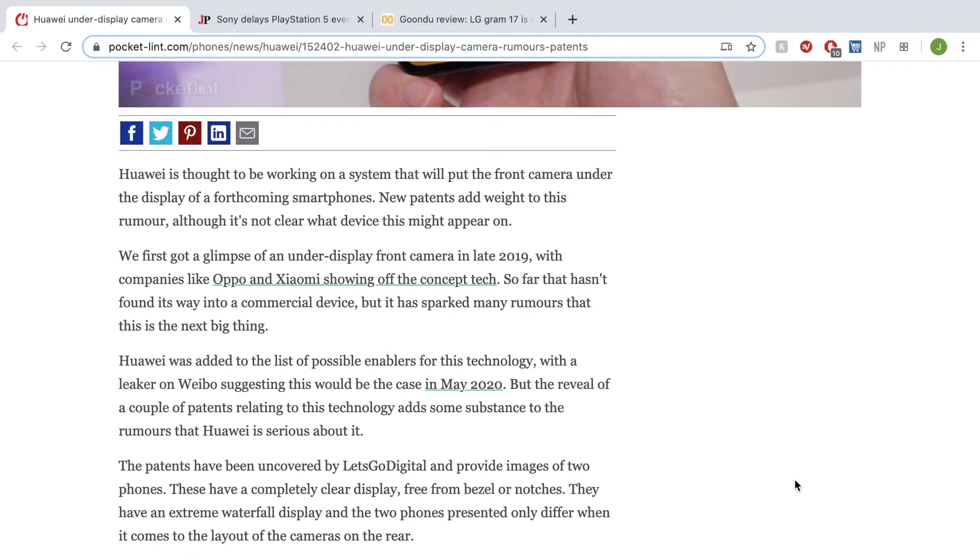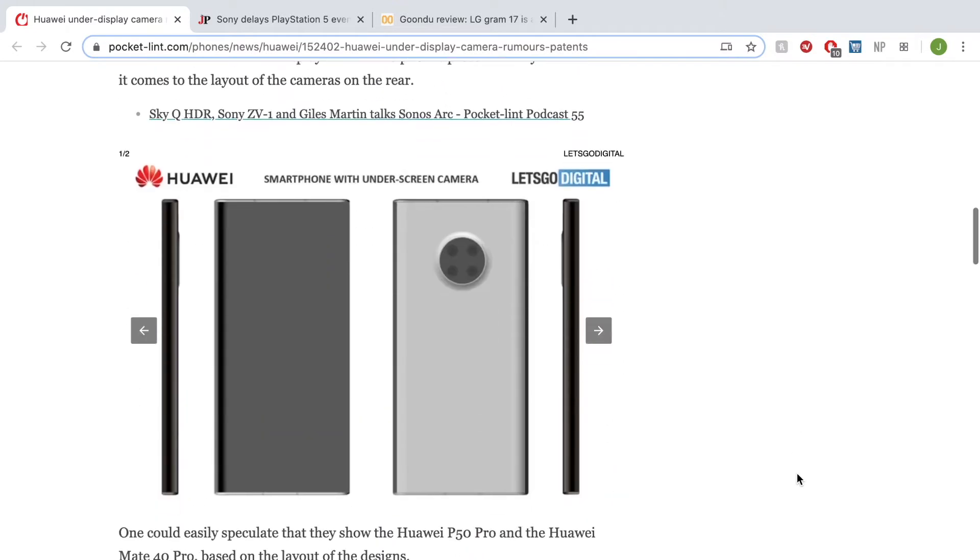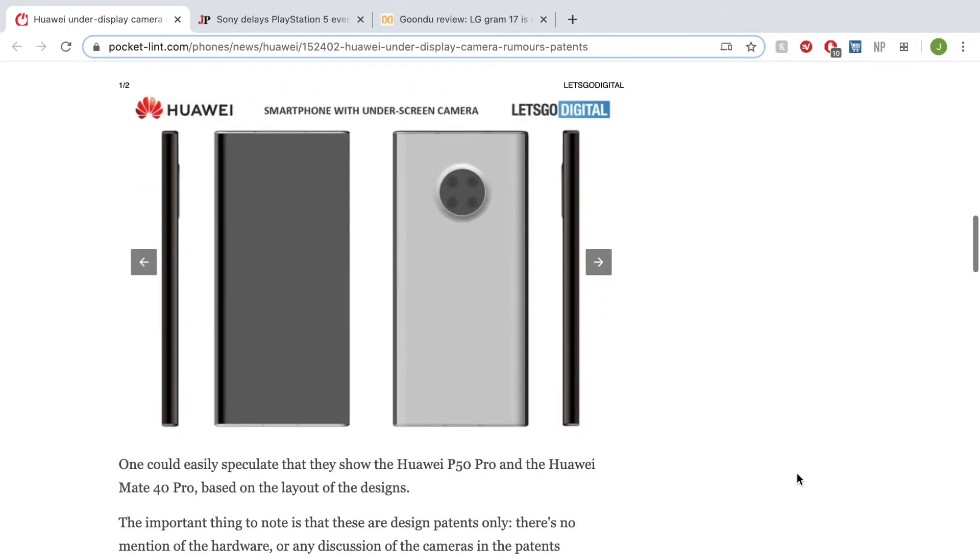A supposedly P50 Pro or it could be a Mate with a full front glass with no notch does not appear to have a camera, which leads to believe that there is an in-screen camera, an in-screen camera that is under the display.